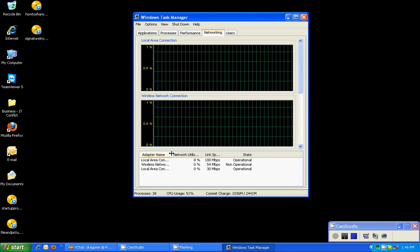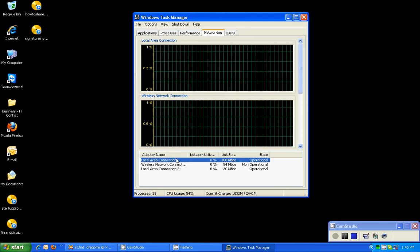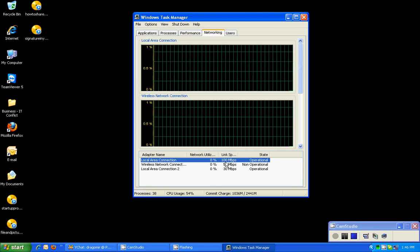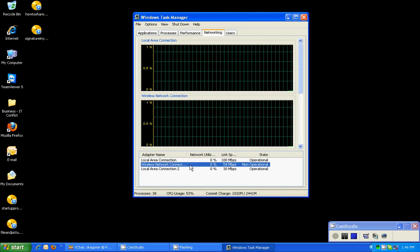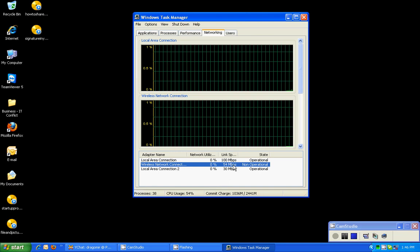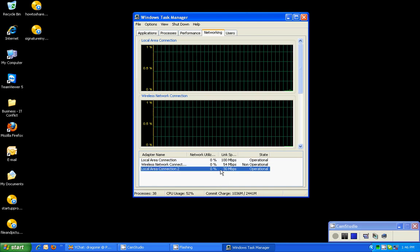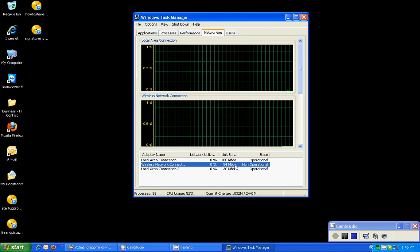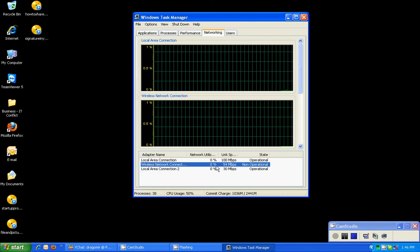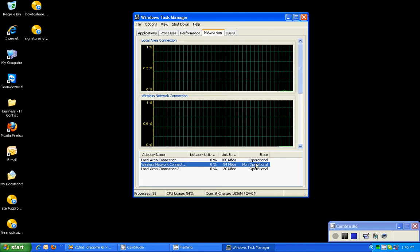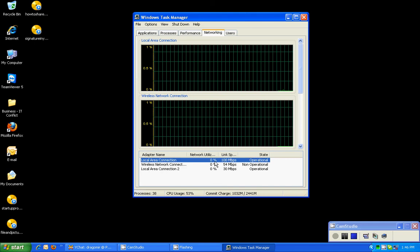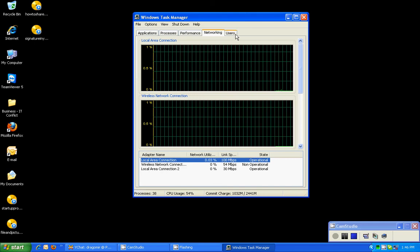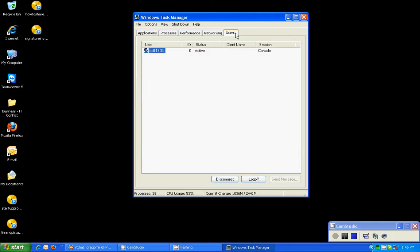Under networking, probably not a lot going on in here. We can see that the local area connection is operational and it's running at 100 megabits per second. Wireless network connection is at 54 megabits per second. Normal LAN 2 is 30 megabits per second. The reason why this is not operational is for me, I've turned off my wireless. I'm directly connected currently, so that's why mine's like that.